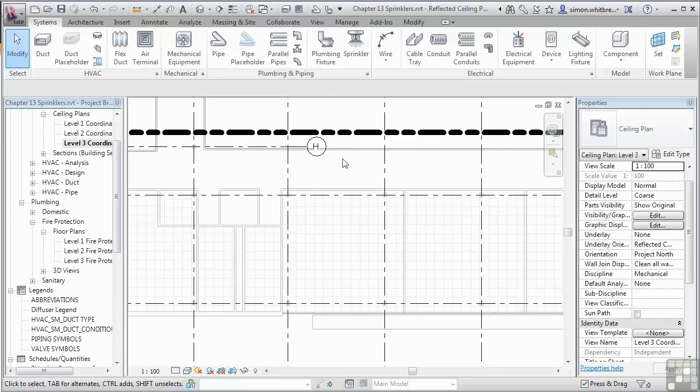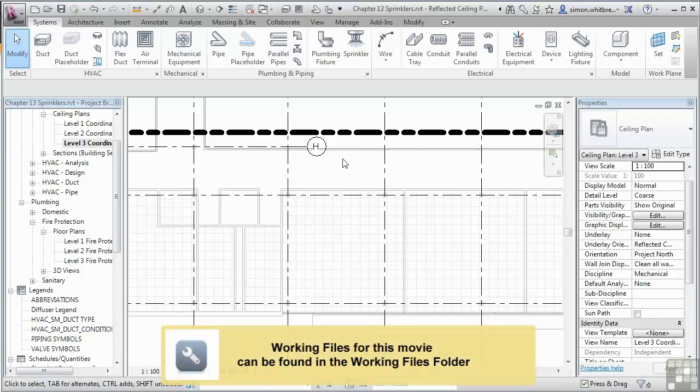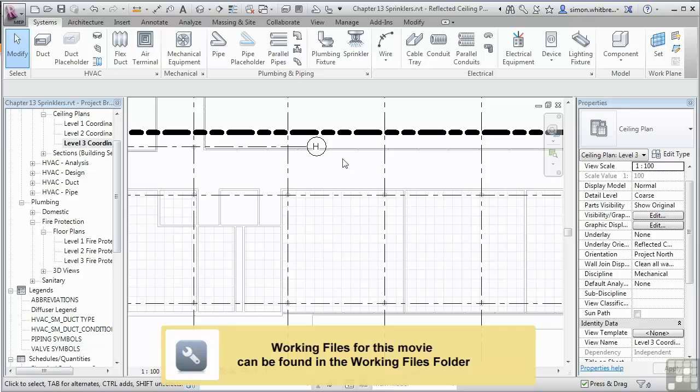From the startup screen, click on Open and browse to your Chapter 13 folder and open up the file Chapter 13 Sprinklers.